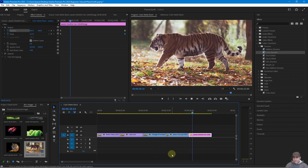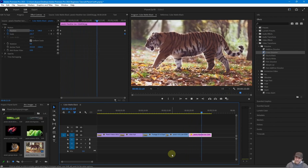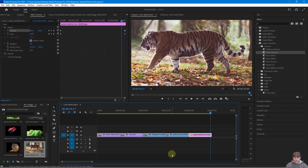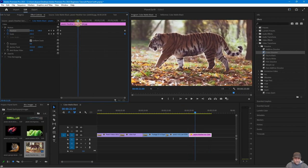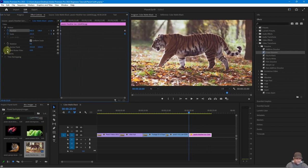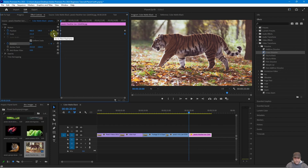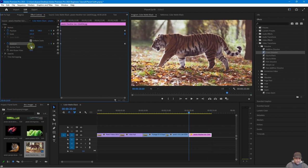You can also add a subtle rotation. Go back to the beginning of the clip's Effects Controls timeline and click the stopwatch for 'Rotation' to add a rotation keyframe. Click the arrow to jump to the end keyframe position, add a rotation keyframe there too, then go back to the very beginning and rotate the tiger image slightly to create a gentle tilt during the animation.